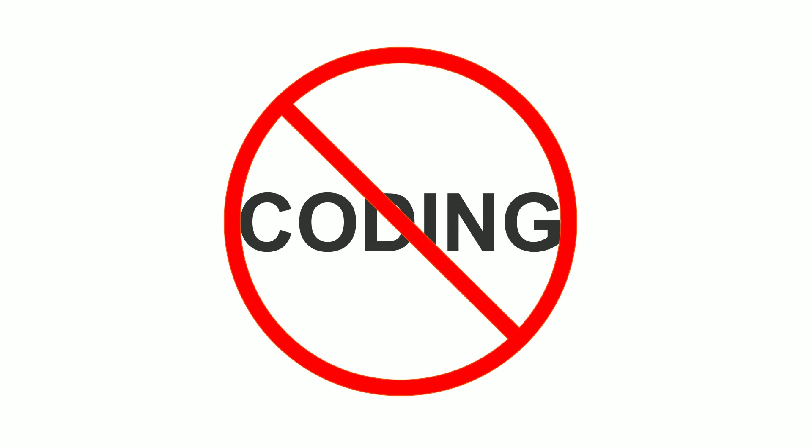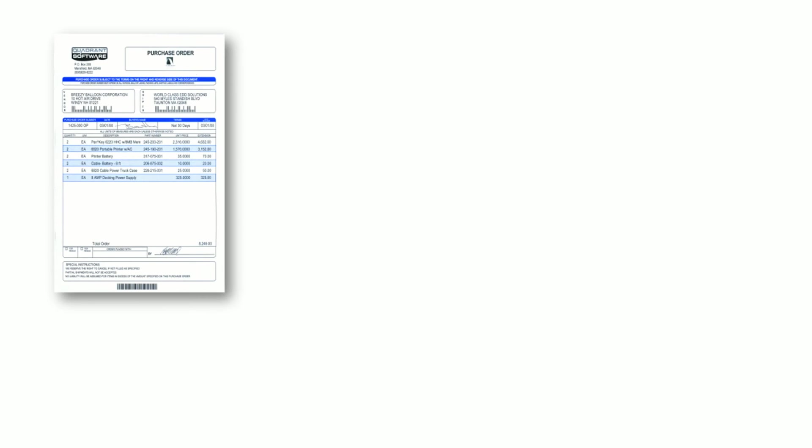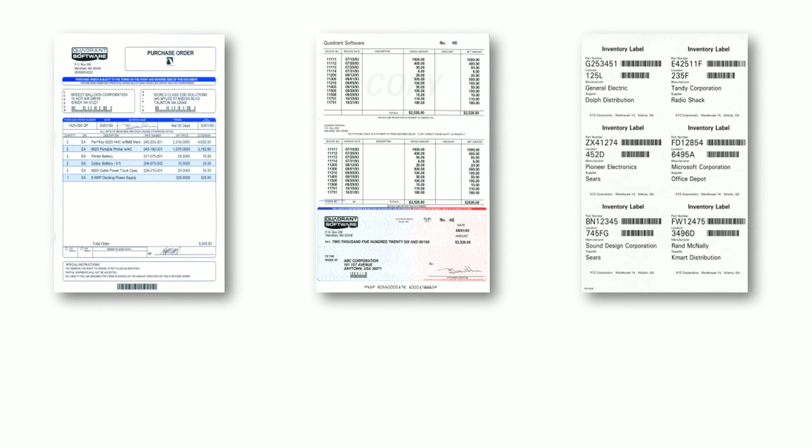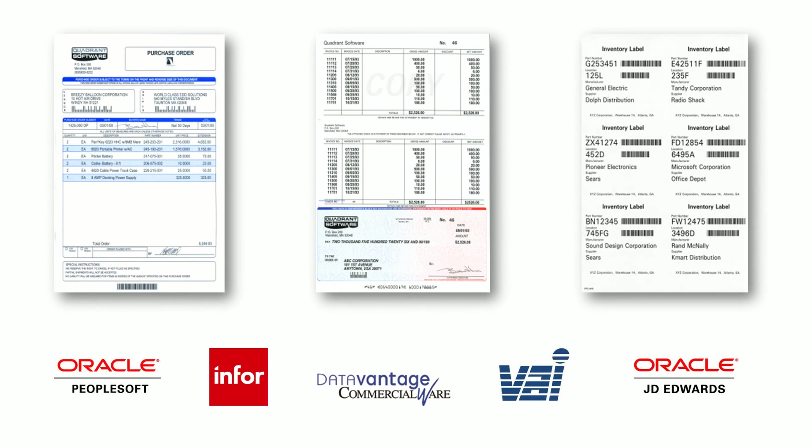And best of all, there's no coding or development required. We provide pre-designed layouts for forms, checks, and labels for many popular ERP systems, so you can immediately leverage those documents out of the box.